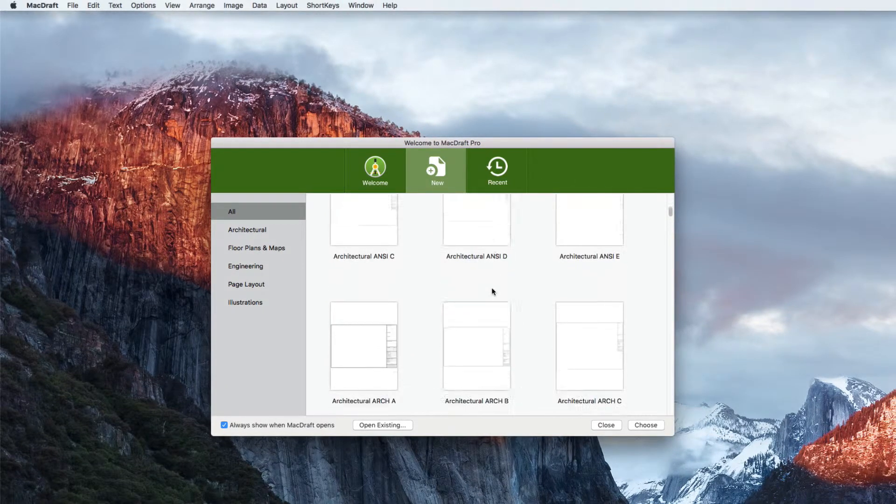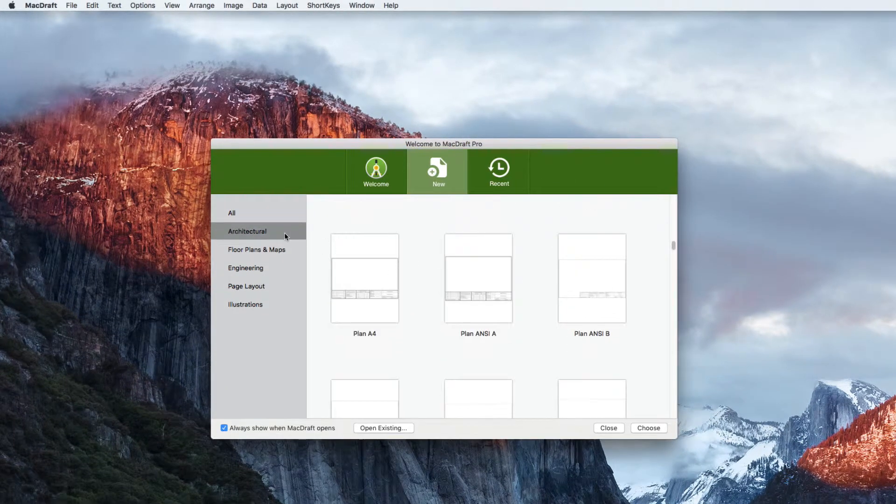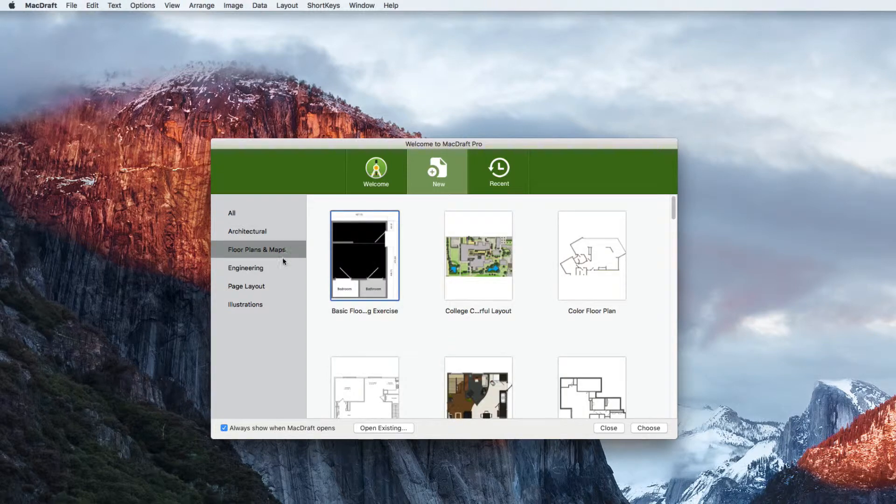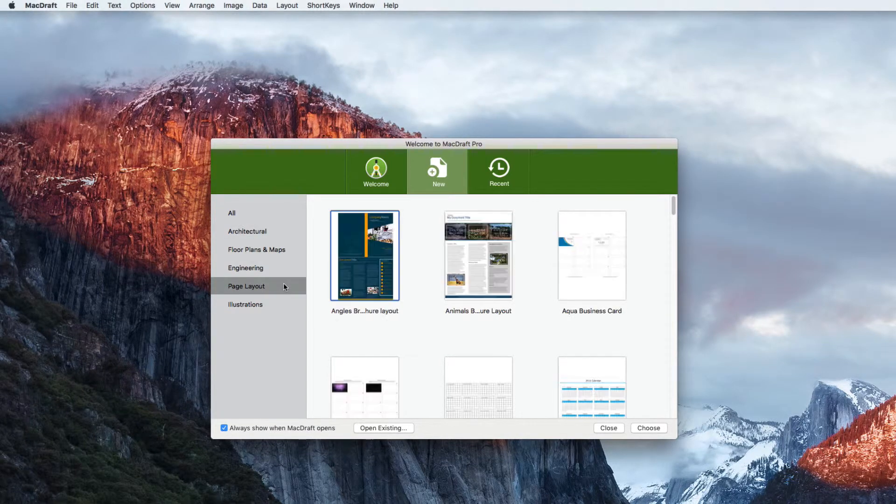You can simply start a new blank document or choose one of these templates. There are hundreds to choose from broken down into five categories: architectural, floor planning, engineering, page layouts and illustrations.